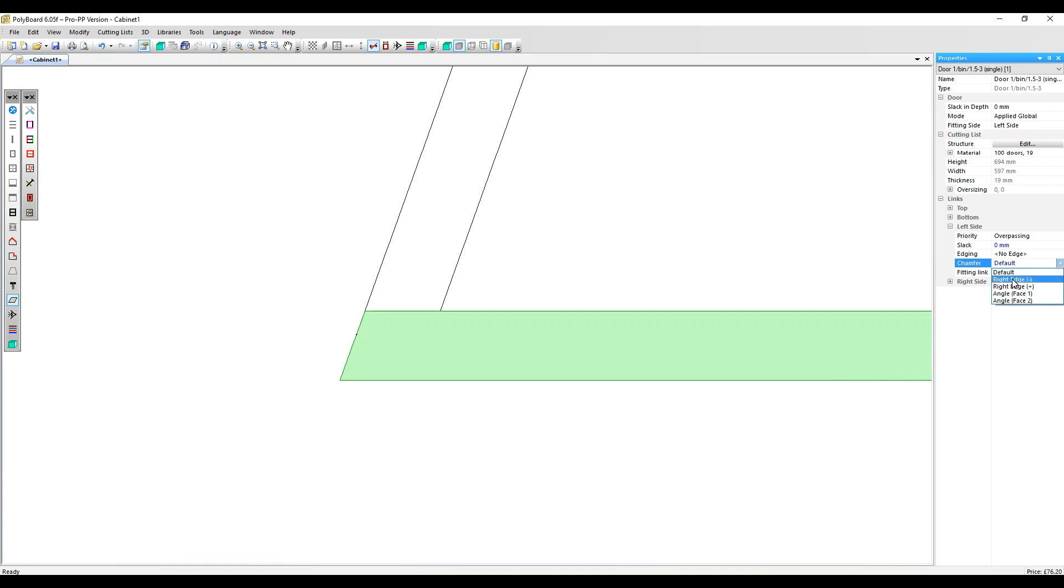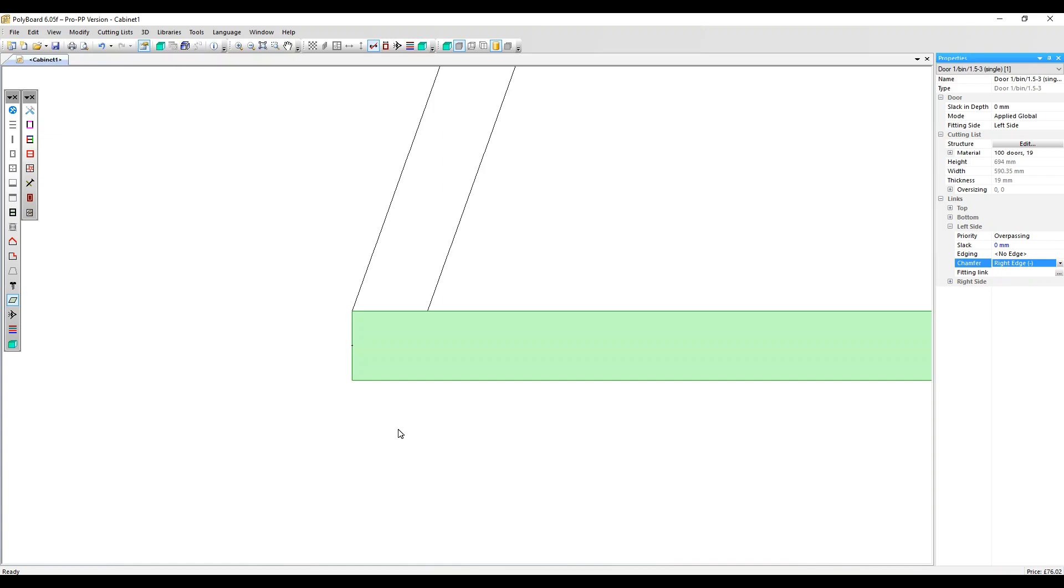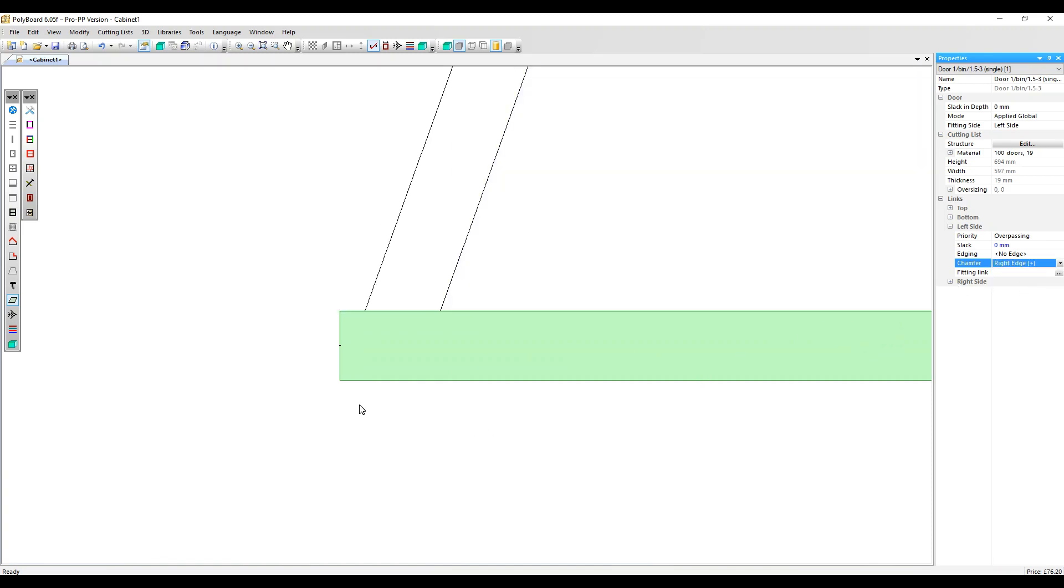You can also set the chamfer to right edge minus. You still get a straight cut with this option, but the cut starts where the intersection of the left side meets the outside face of the door.